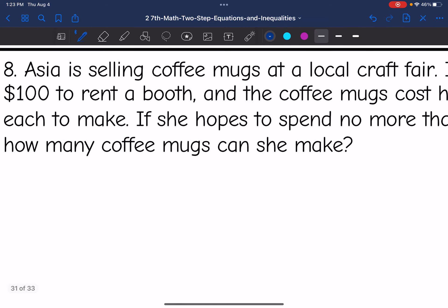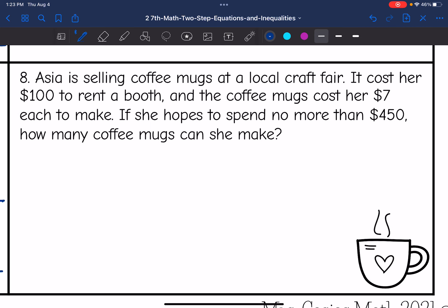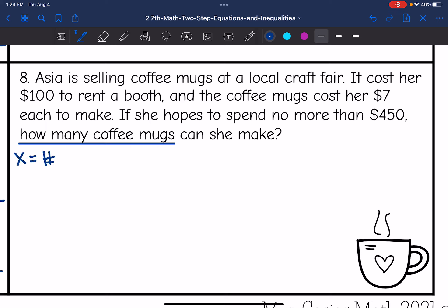Last one: Asia is selling coffee mugs at a local craft fair. It cost her $100 to rent a booth and the coffee mugs cost her $7 each to make. If she hopes to spend no more than $450, how many coffee mugs can she make? That is the unknown — how many coffee mugs can she make — so I'm going to let X be the number of mugs.